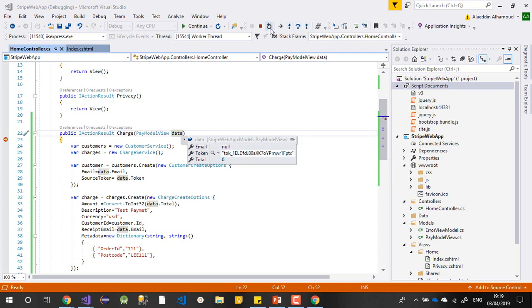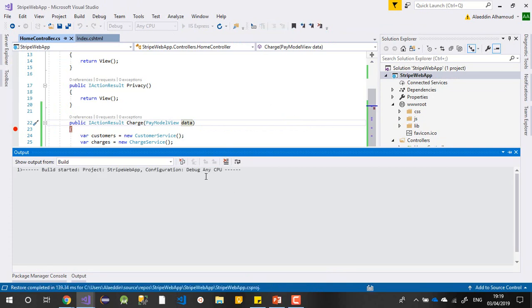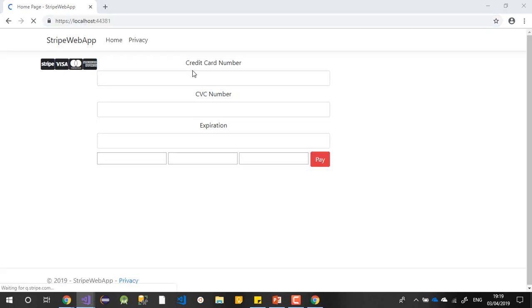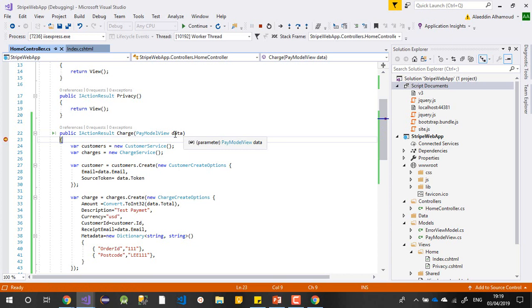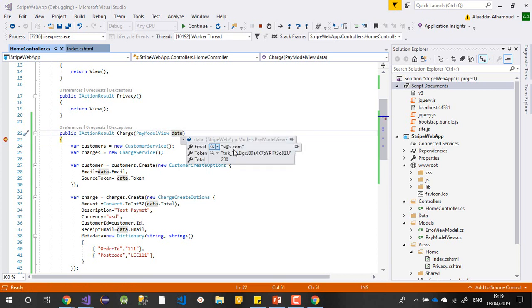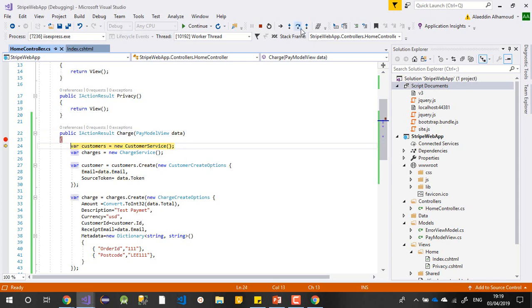You can see the token we have here. Let me rerun it to show you how it will be. Add the same card number, enter the expiration date 10/20, enter an amount — let's say 200 — and an email like test@test.com. If I press Pay, it comes here with my data: my email, my token, and my amount. This is exactly what I want — that's the customization for the payment.